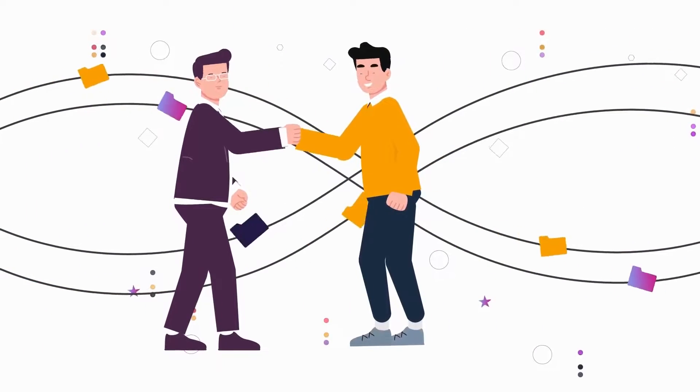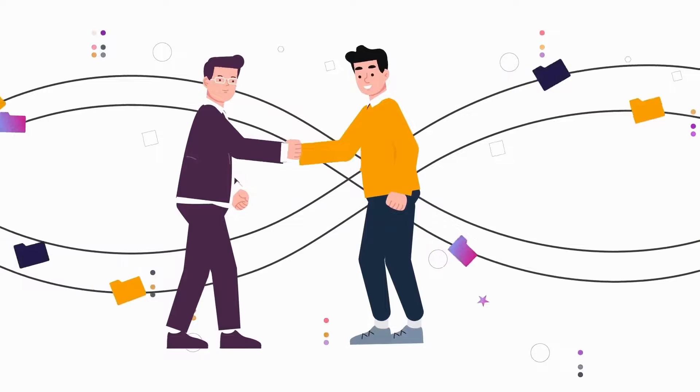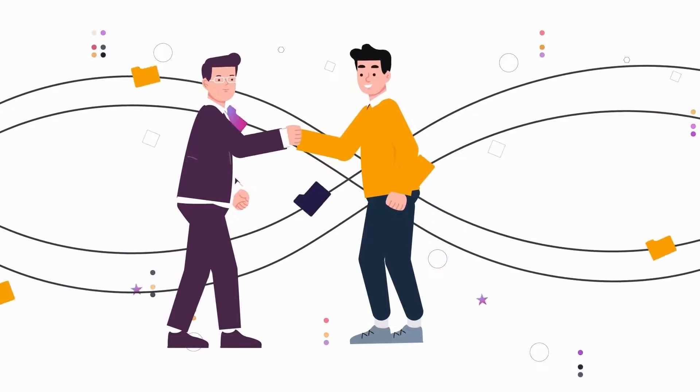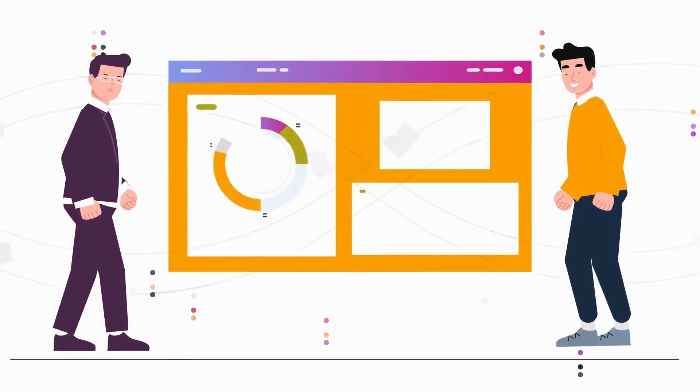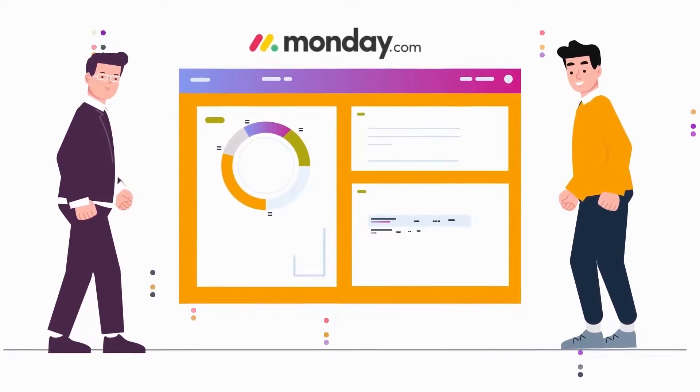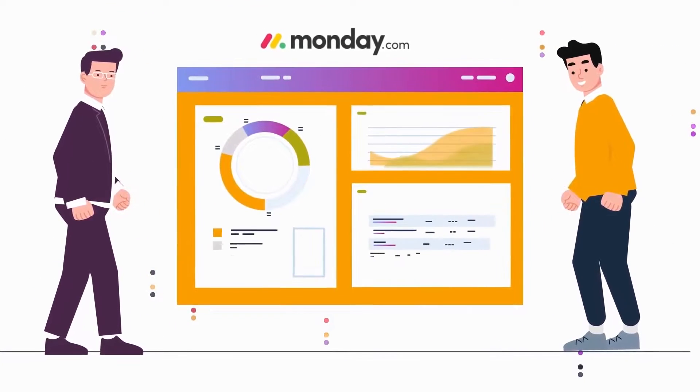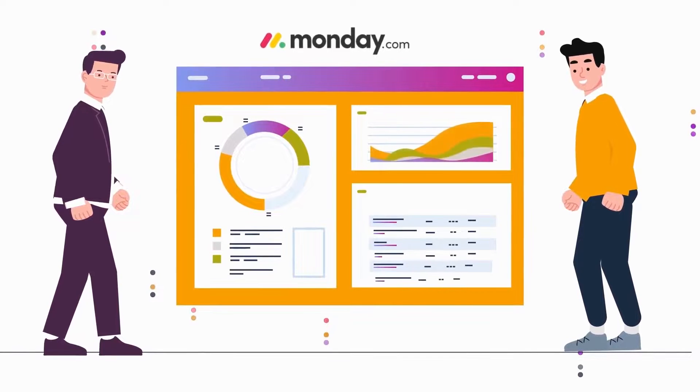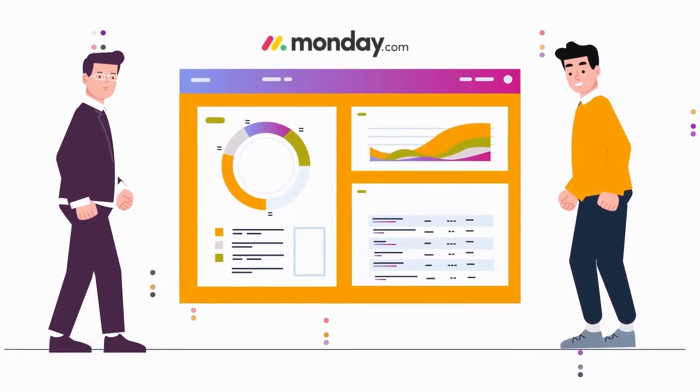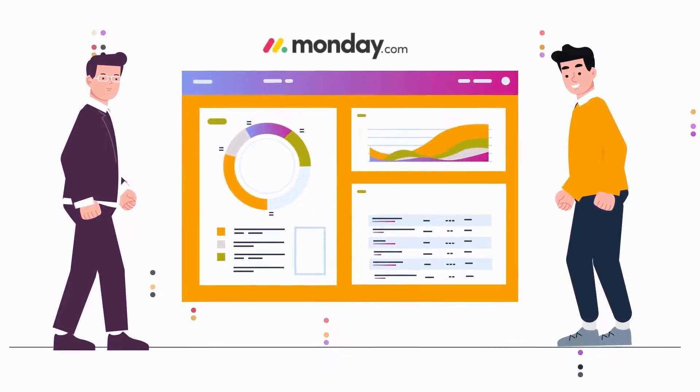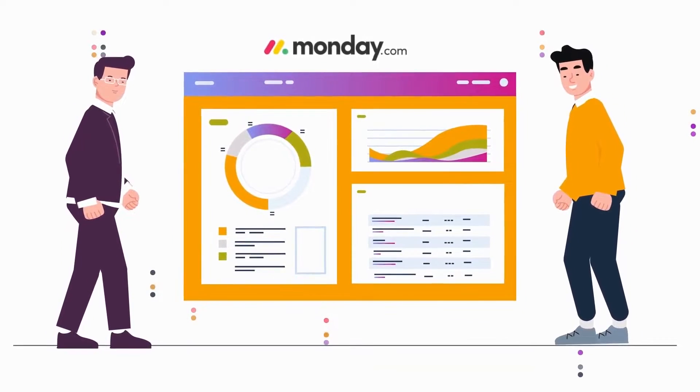With Monday.com's project request and approvals template, project managers, team members, and team leaders will find convenience with each project request process, irrespective of the project or industry.